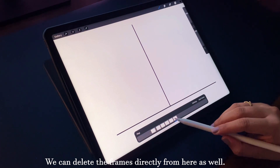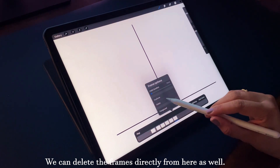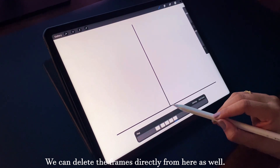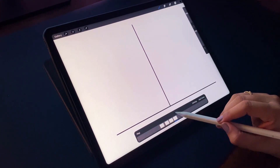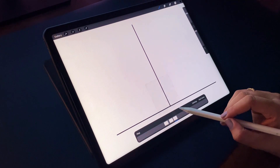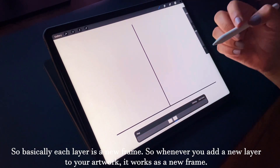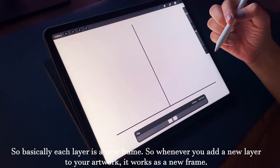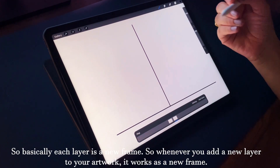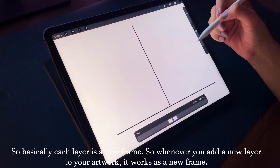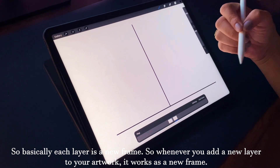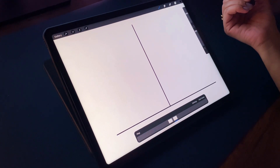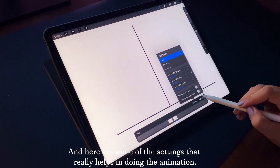We can also delete frames directly from here. Basically, each layer is a new frame, so whenever you add a new layer to your artwork it works as a new frame.